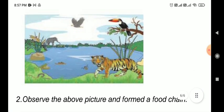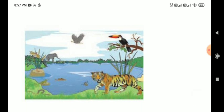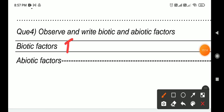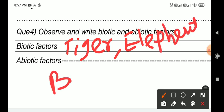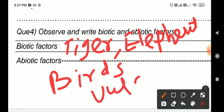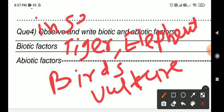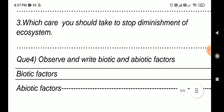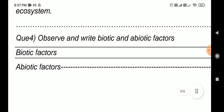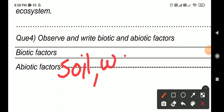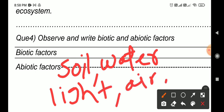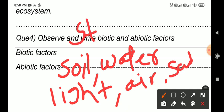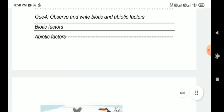Observe and write the biotic and abiotic factors. From the picture shown, biotic factors visible are: tiger, elephant, vulture, insects, and birds. Abiotic factors in the picture are: soil, water, light, air, sand, and stone - these are the abiotic factors.